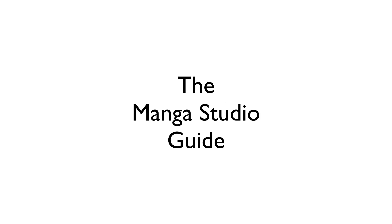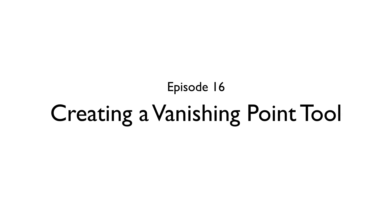Hello everyone, my name is Doug Hills and this is the Manga Studio Guide. On this episode, we're going to break down how to create and work with a vanishing point tool in the program.